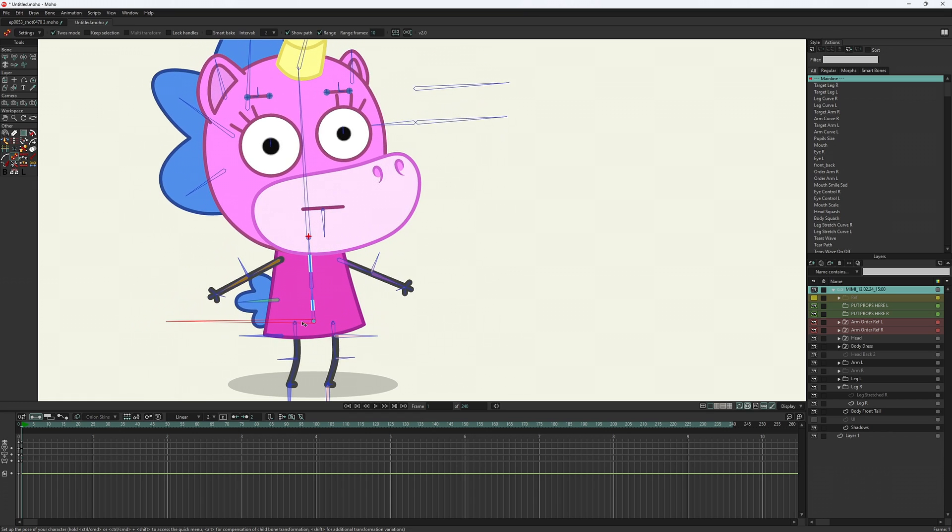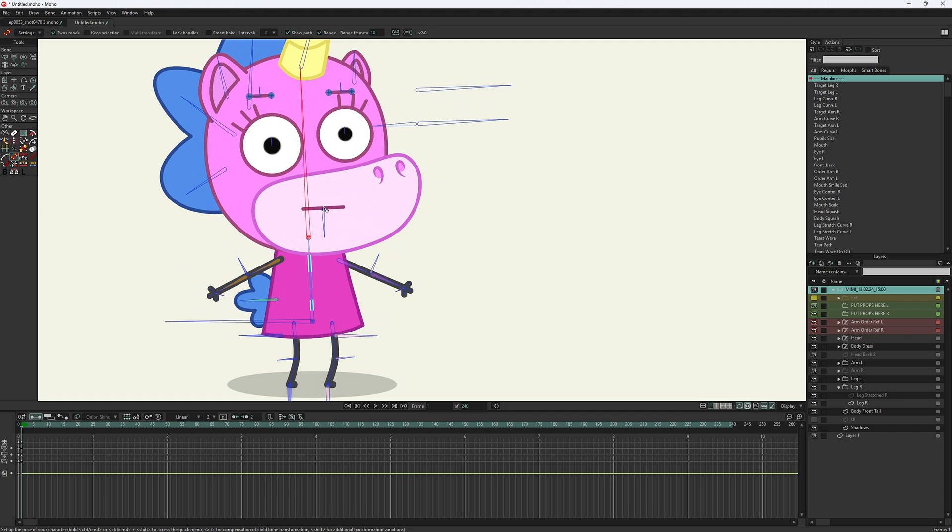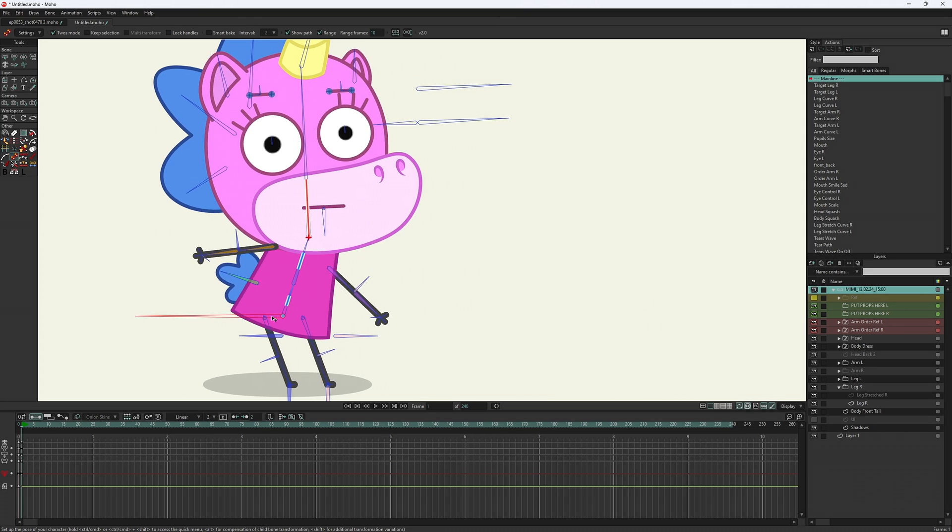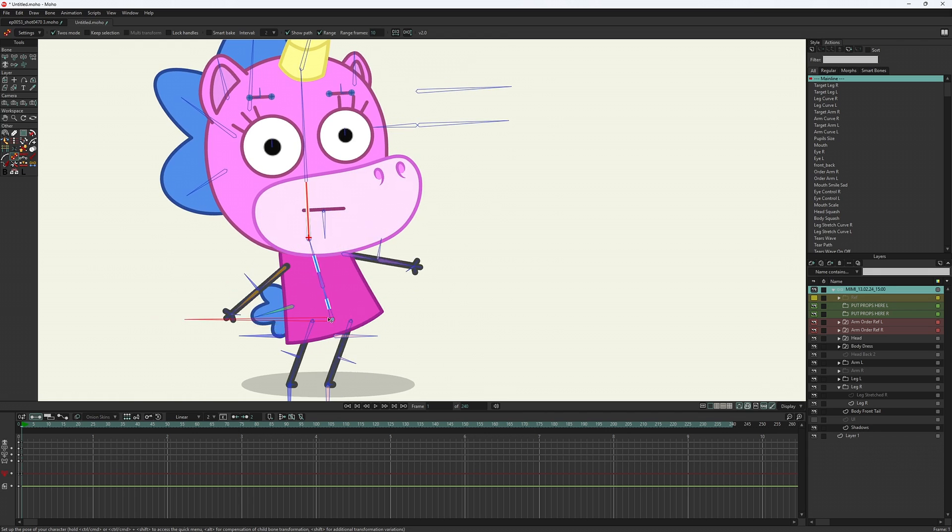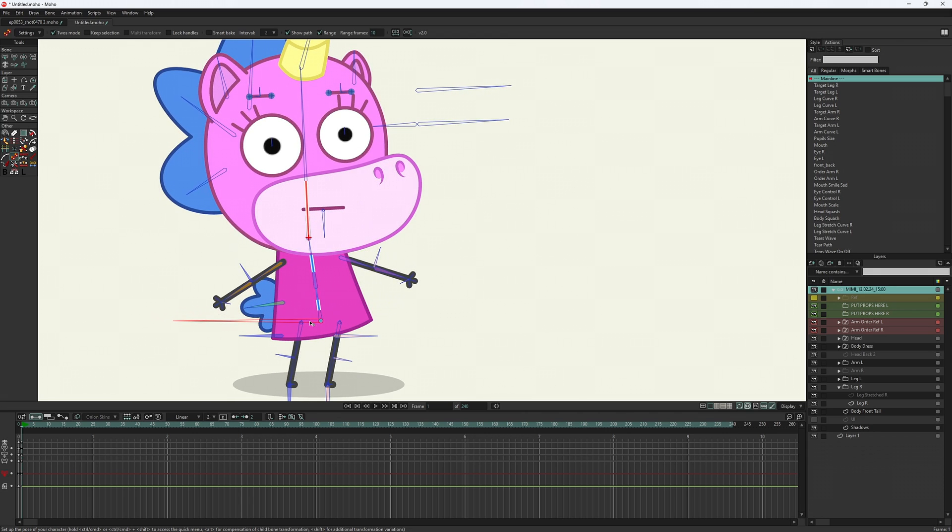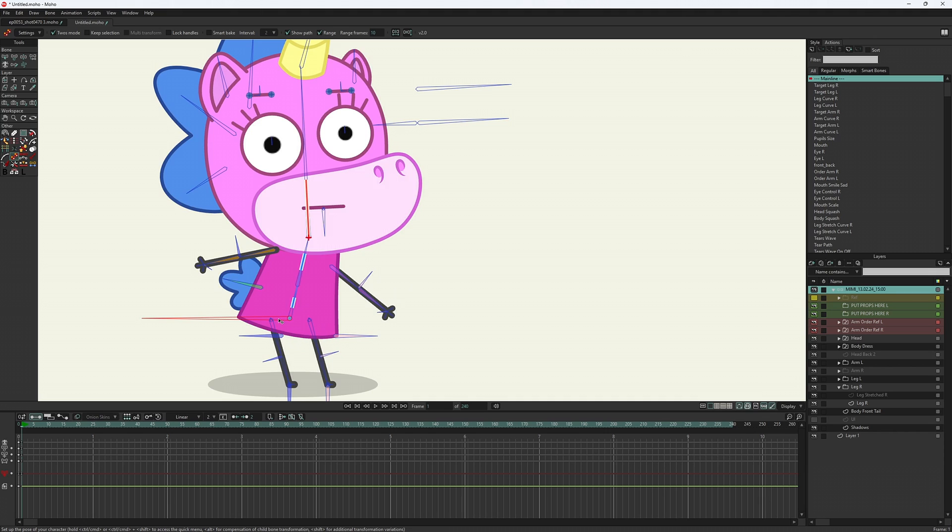However, the head angle is changing. To prevent that, select the head bone, open the quick access menu, and select the lock angle. Try to move the pelvis bone now. You will see that it's much easier to find a good position without ruining the entire silhouette.